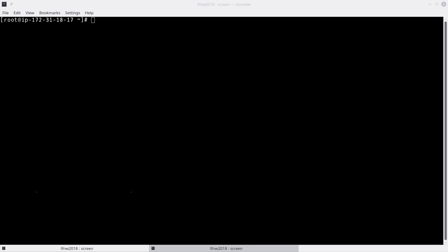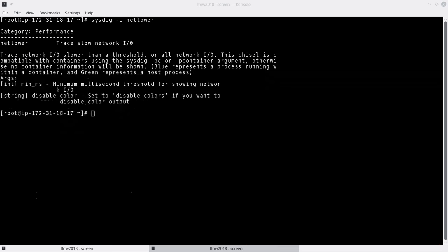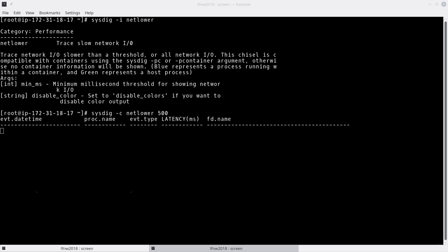Another example: if you want to know how a chisel works, you can inspect it. Here's a chisel to help trace low network I/O, and the `-i` flag gives you details — here are the parameters you could use to run it. So if you were getting really slow performance on a node and wanted to drill down, you could say 'I'm getting a ton of latency' and trace it between specific things. There's a ton of stuff it can do.